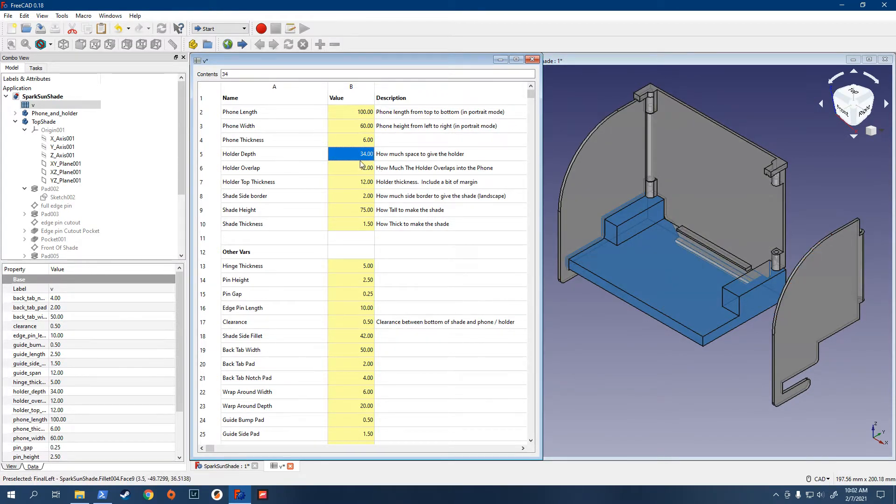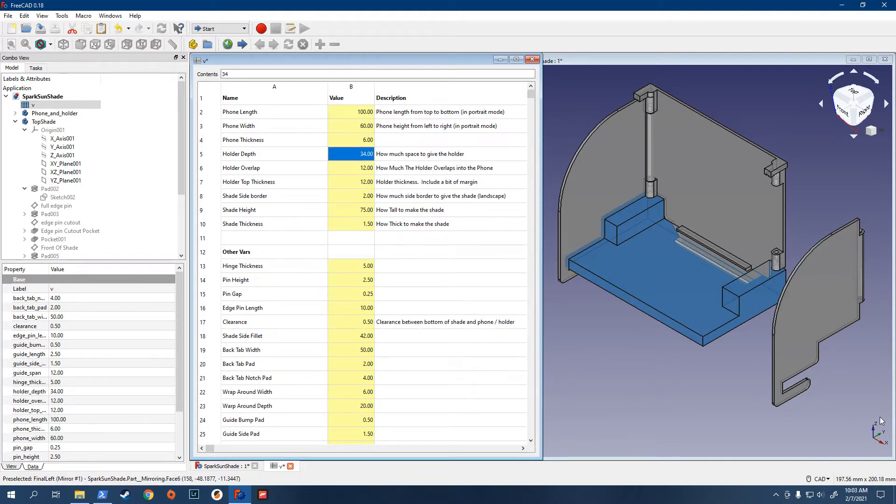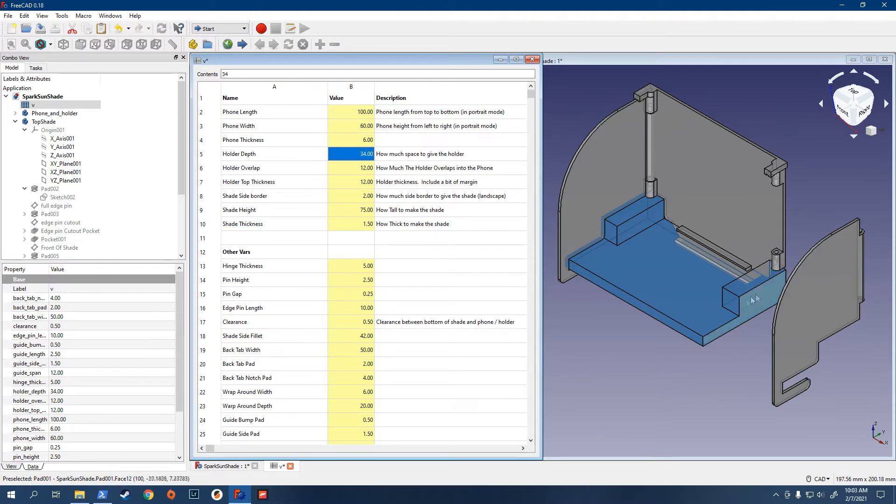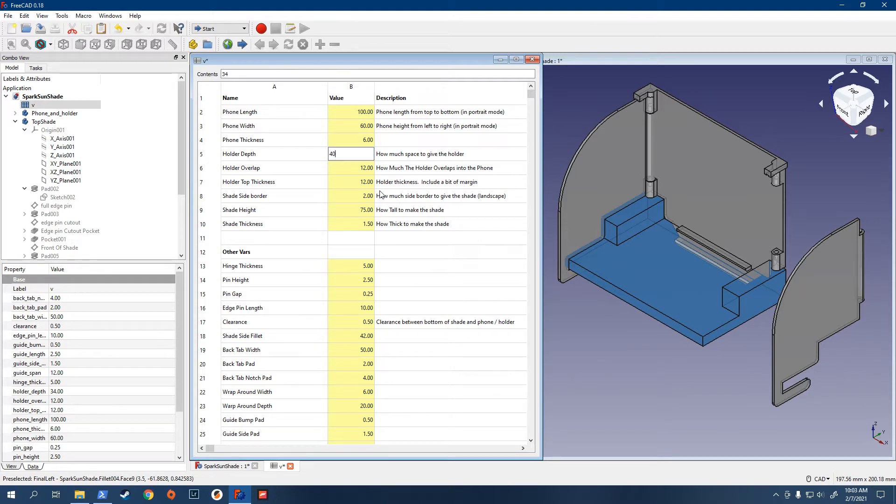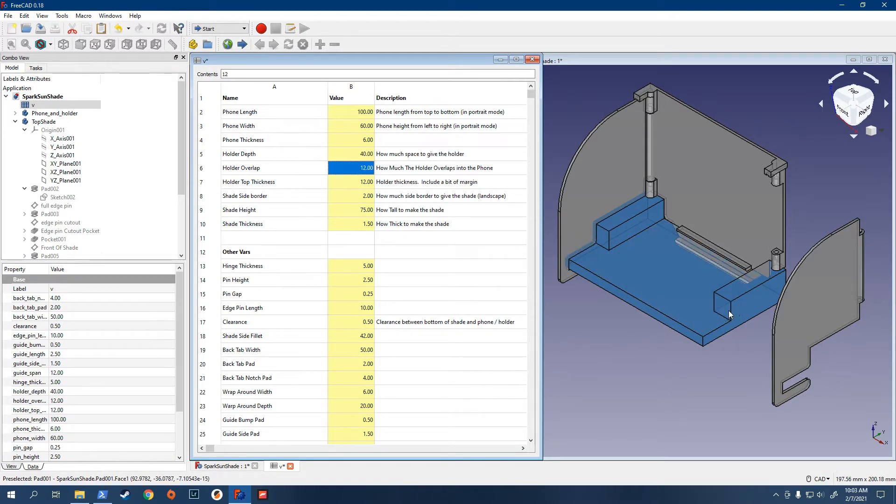And then, holder depth is this part here, from there to there. You might want to keep that as it is, but I'll just change it. So, let's say we make it 40 instead. That'll make it deeper. So, if you look right in here, you'll see it get deeper.